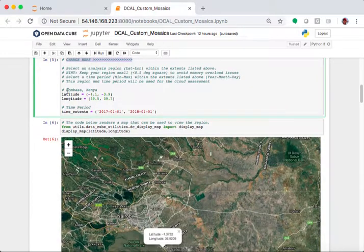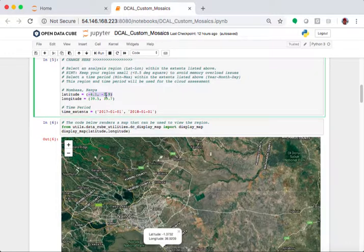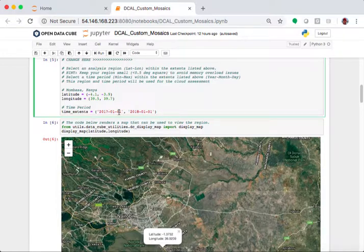For this sample case that's already pre-run, we chose Mombasa, Kenya. So, this is the latitude going from min to max, longitude from min to max. And the time period, which is in year, month, and day. So,